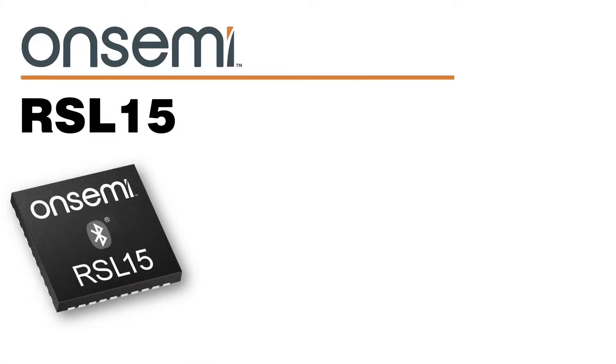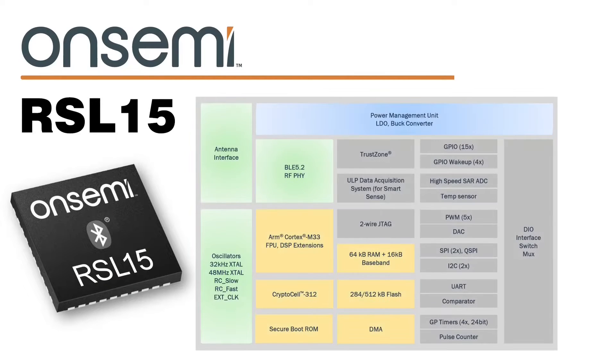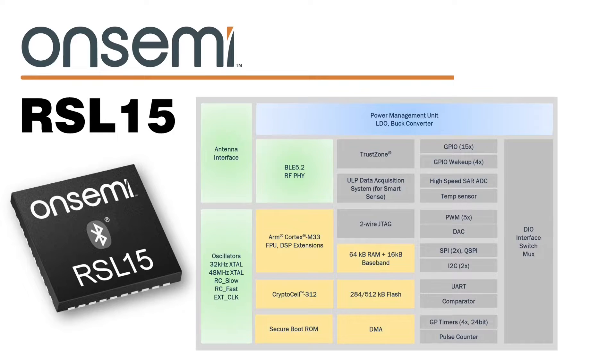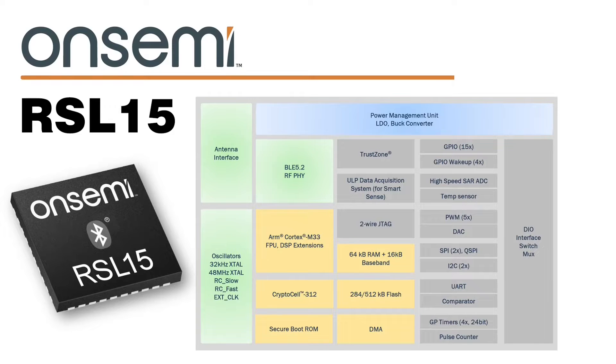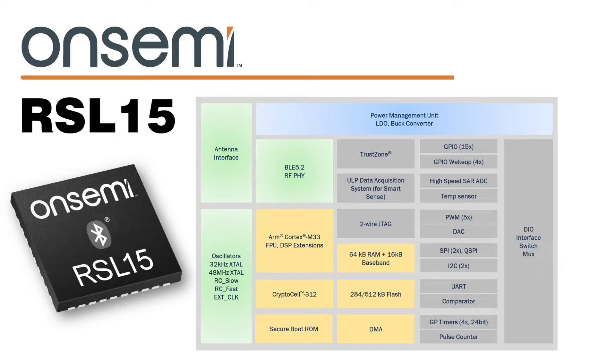Let's start with the RSL15 device itself. It's a system on a chip that OnSemi have designed around an ARM Cortex M33 processor and it's pretty clear that OnSemi are looking to address as many of the concerns an IoT product designer may have as possible with this device.